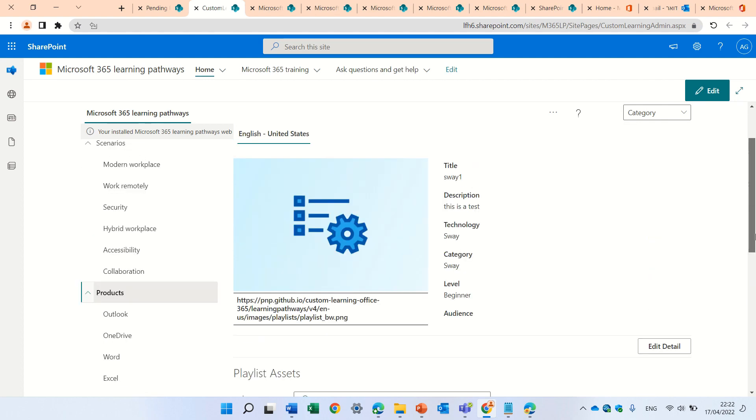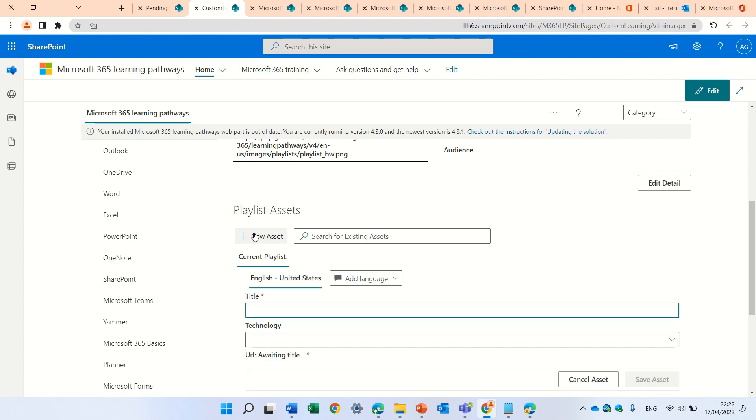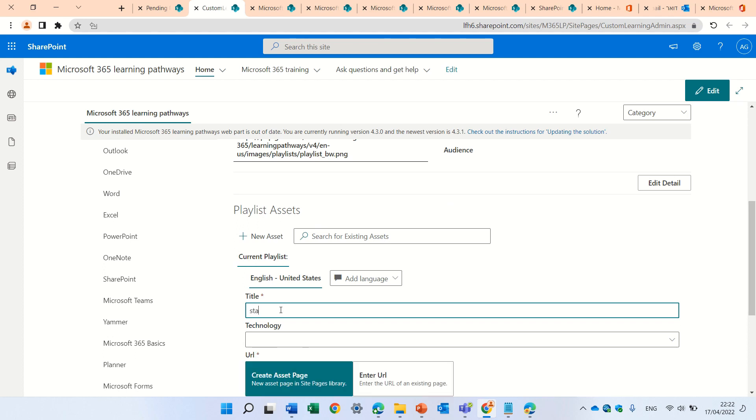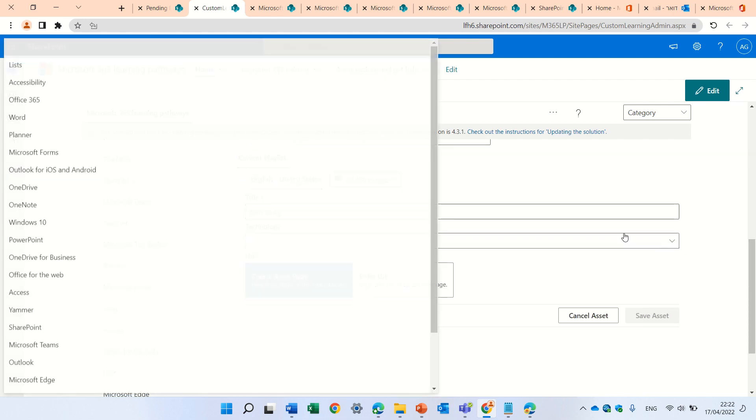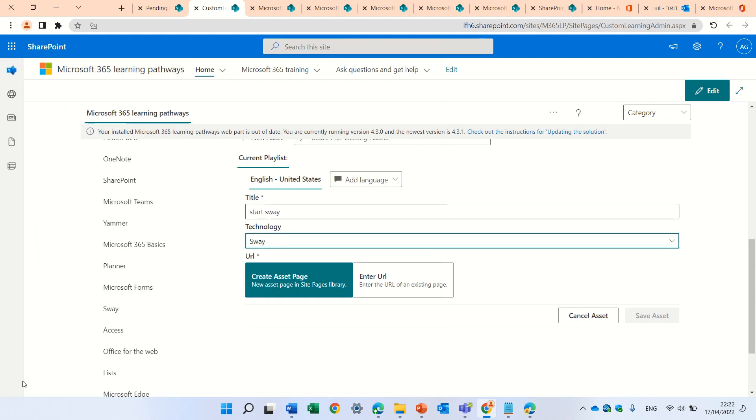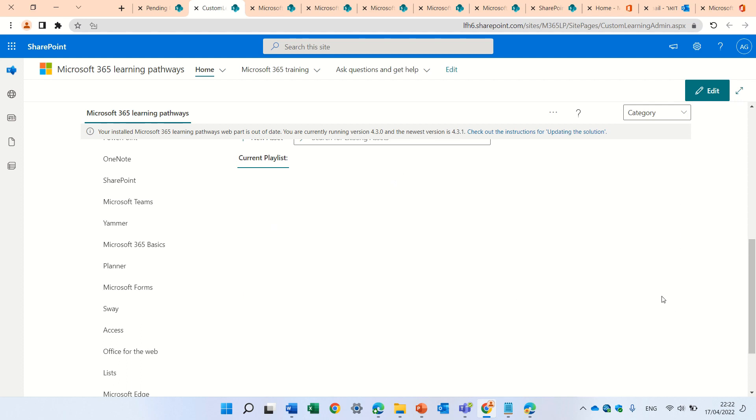Once I did this, I can add here some added assets. Assets is actually the page, the information. So, if I click here, I can say, start Sway. And technology, I can choose Sway. And I can either put a link to a page that I have, or I can create a new link. So, it will add this page. I can save it.